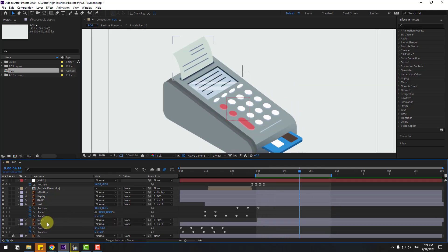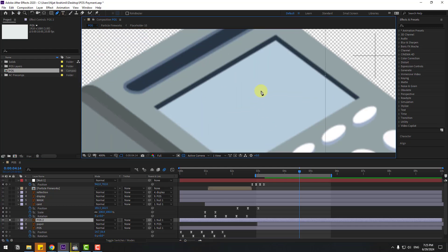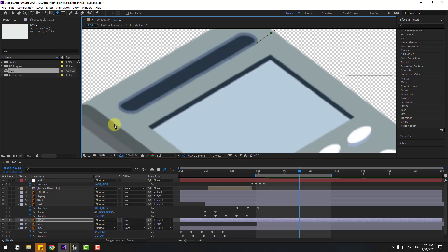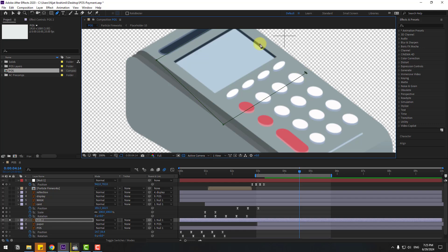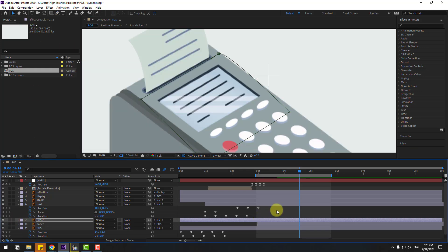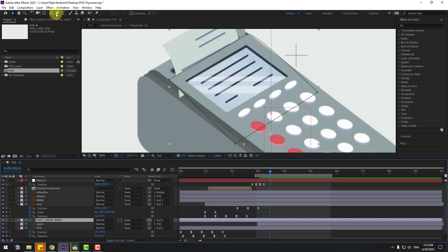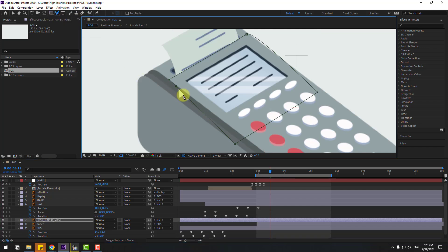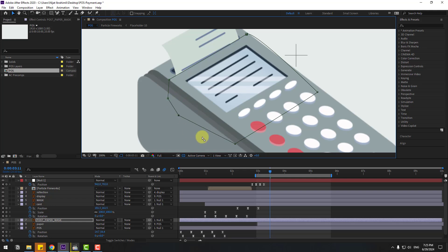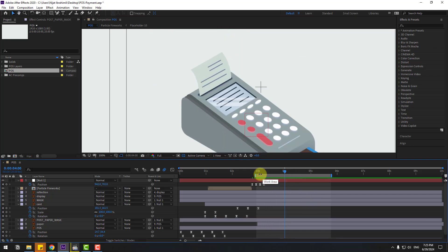Select the post layer, Ctrl+D to duplicate, move it up, go to solo, select the pen tool, zoom in and make a mask. Click the selection tool and turn off solo. Change this layer name to 'post paper mask'. Go to the pen tool, hold and select the add vertex tool, add two vertices here. Use the convert vertex tool and change the vertices like this.